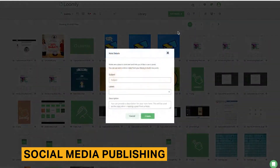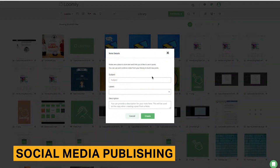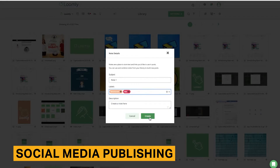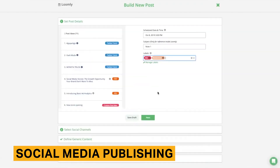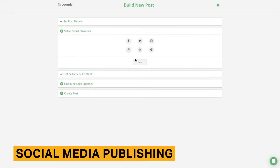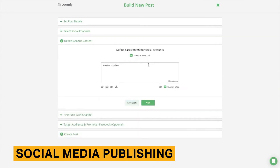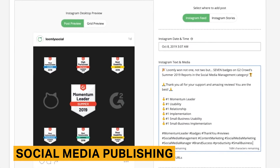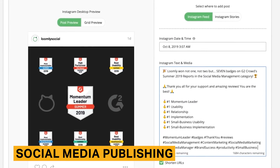Loomly comes with a set of features to streamline the way you and your team publish social media content. You begin by selecting the date and social media channels for the post. After entering your core content, you are able to preview and refine your posts for each social media channel. This is a very useful feature if you regularly make small changes to the way posts appear in different channels. You can also customize the post time and content for each channel, and if you're posting to the Facebook newsfeed, you can use Loomly to target a customized audience.